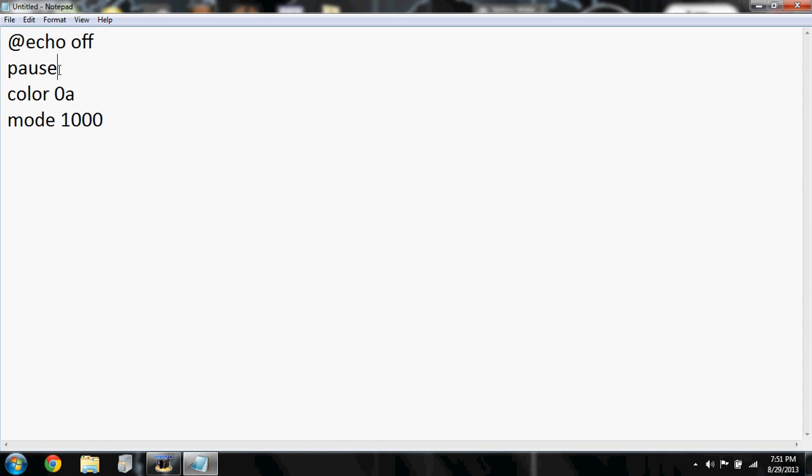And if you don't want to do that, you can just take the pause off and as soon as you open up the file it'll automatically start the matrix. So you could either add pause or take it off. I'm just gonna add it for this tutorial.